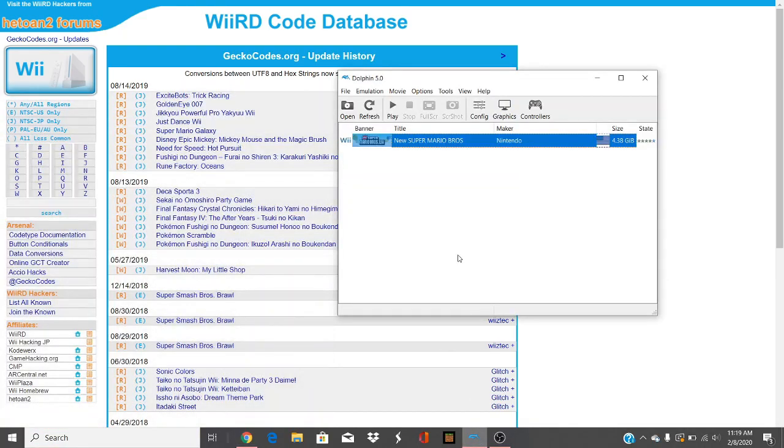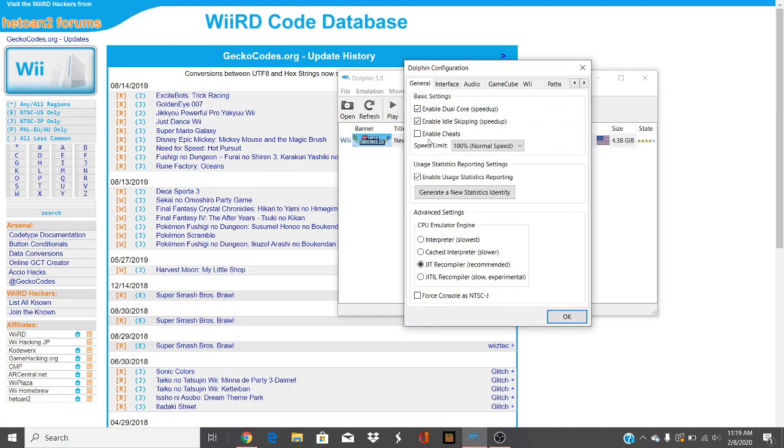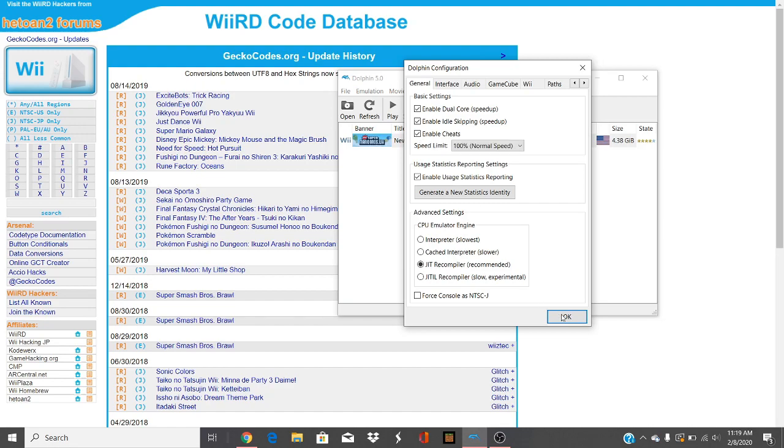So the first thing you want to do is go to Dolphin, click config, and hit enable cheats.